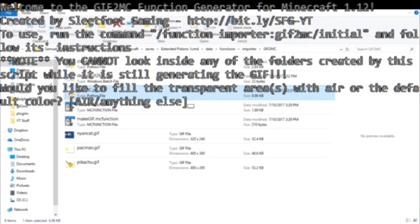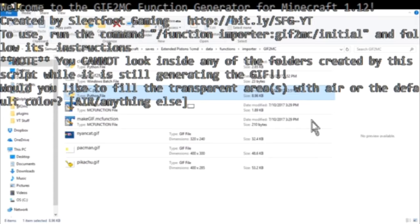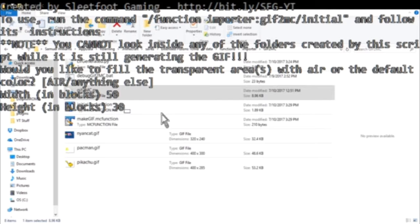The script notes that you cannot look inside any of the folders it creates while it is still generating - it stops you with a permission error. It then asks: 'Would you like to fill in the transparent areas with air or the default color?' If your GIF is transparent, you're given a choice - do you want it transparent or filled in. Transparent GIFs kind of work but not that well. I'm going to hit Enter and put nothing in there, so we're not doing air.